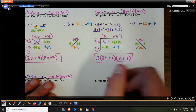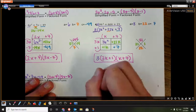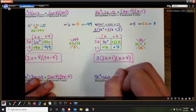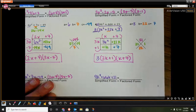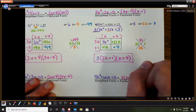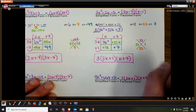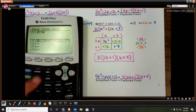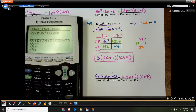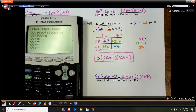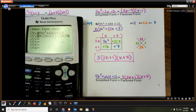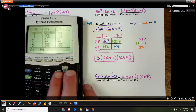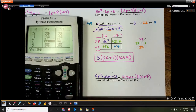But we can't forget about our 3 out front, so the whole thing is multiplied by 3. The complete simplified form was 9k squared plus 66k plus 21, and the factored form is 3 times 3k plus 1 times k plus 7. If we put both into the calculator with second graph, we see the tables are exactly the same for all y values. That's a quick refresher on how to factor using the box method.